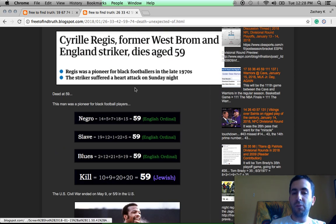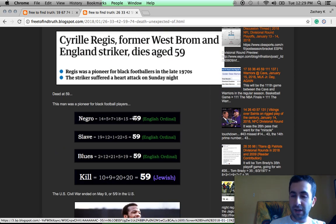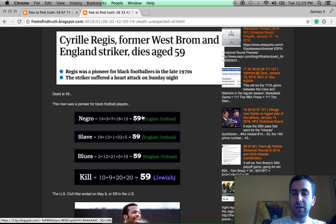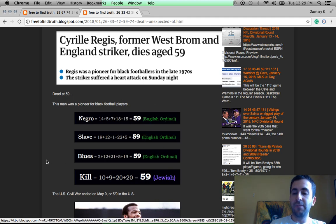The word killing has gematria of 74. And with regards to 59, it's also a number stamped all over black history. Negro 59, slave 59, blues 59.